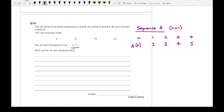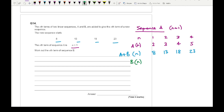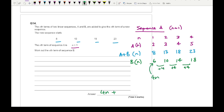We know that a plus b gives us 8, 13, 18, and 23. So to find sequence b, I take the new sequence values and subtract the sequence a values: that gives me 6, 10, 14, and 18. The difference is going up in plus 4, so 4n will be in the formula. To get from 4 to 6 I need to add 2, so the nth term of sequence b is 4n plus 2.